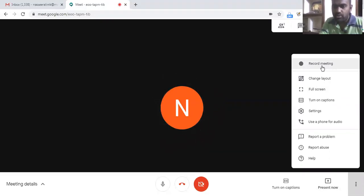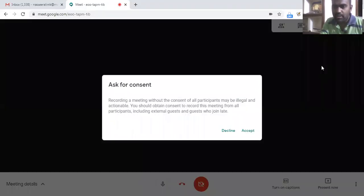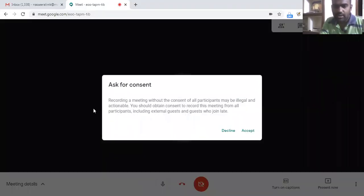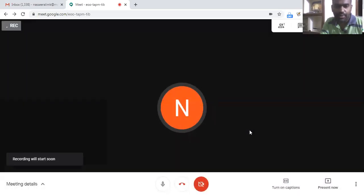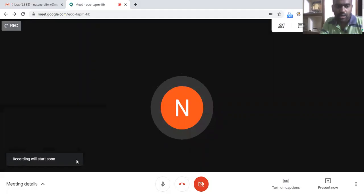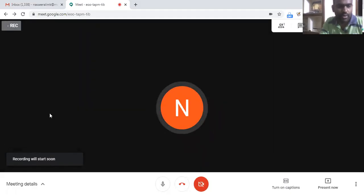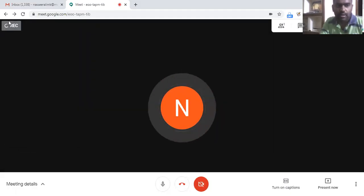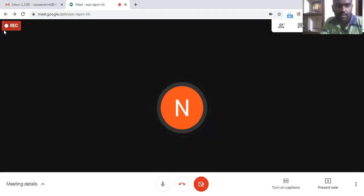So we can click here to start the record meeting, and here we can give the permission for recording. And now the recording will be started soon. Here you can see it is preparing for the recording. Yeah, now the meeting is being recorded.